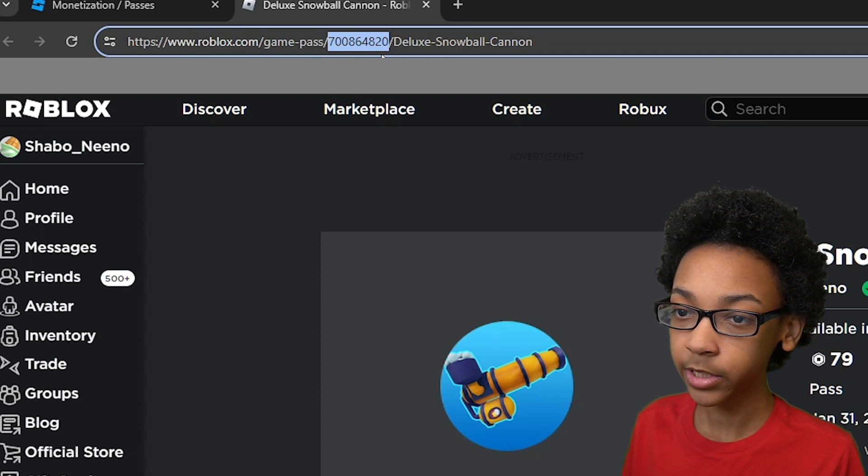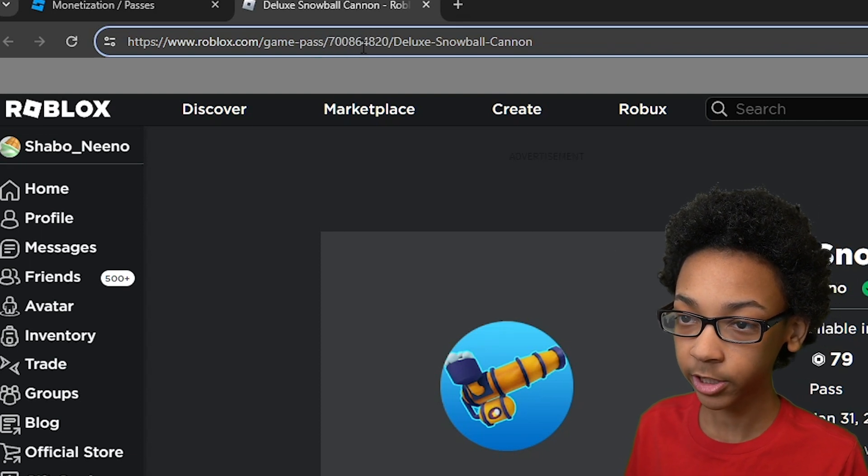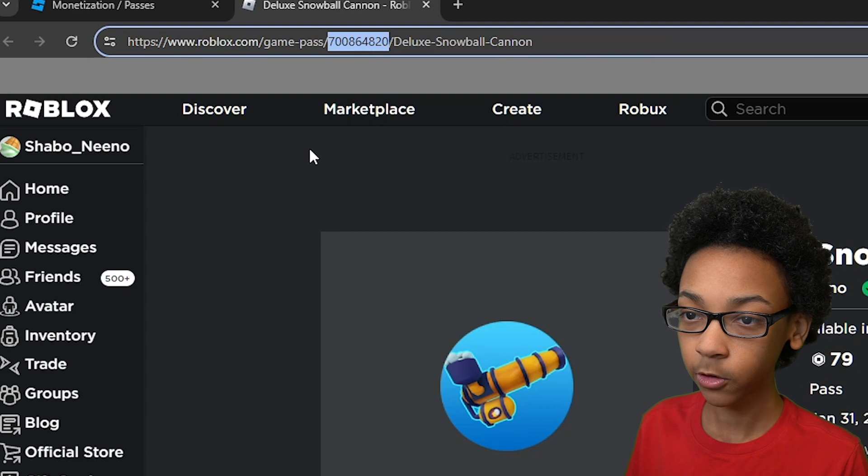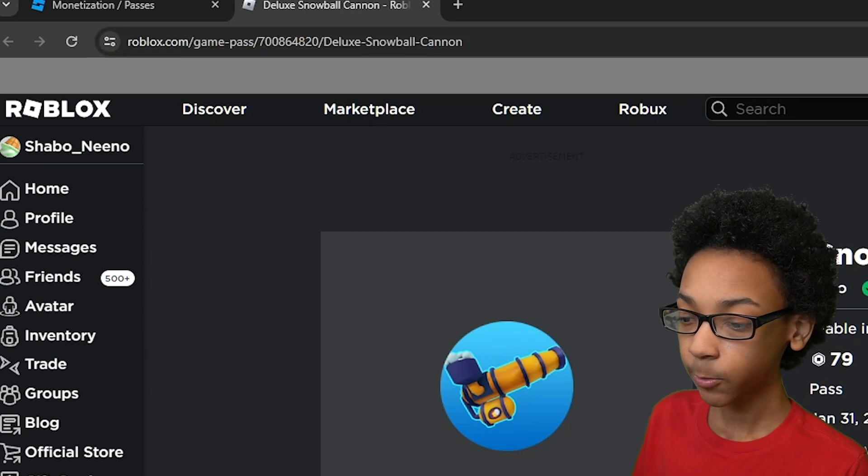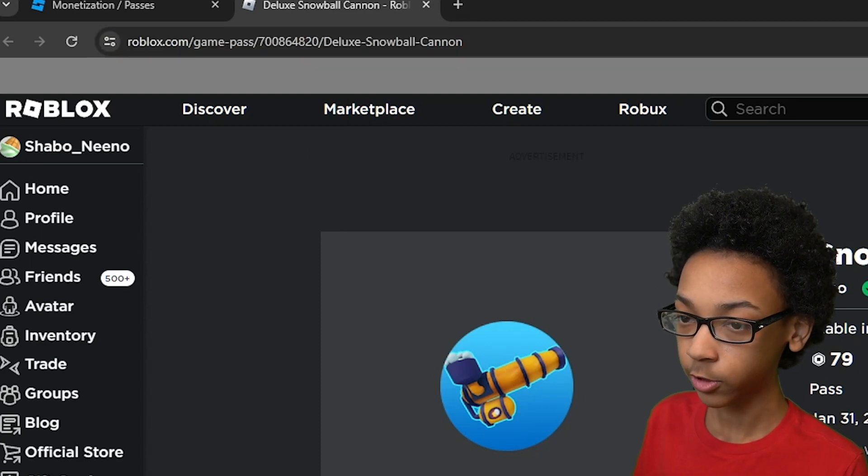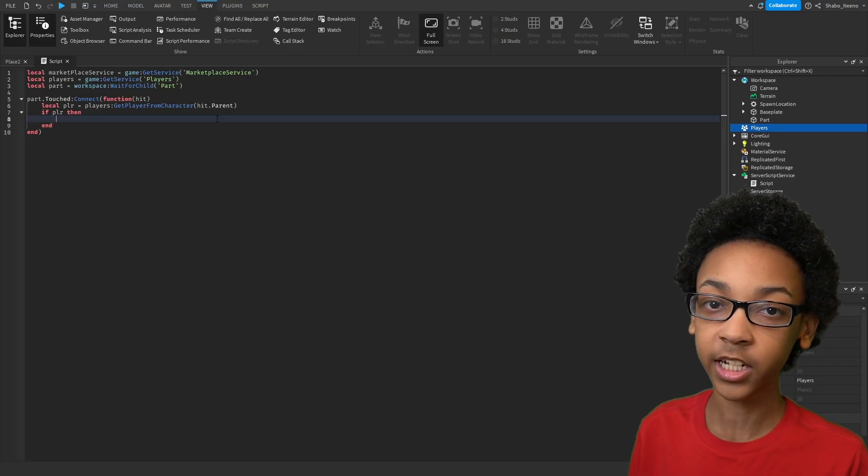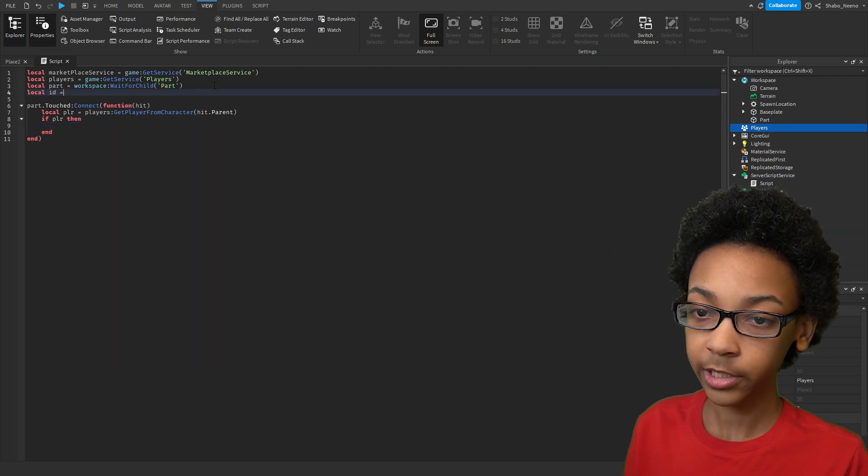You want to copy the ID, which is just the numbers right there. So right-click Copy or Control-C. And then we're going to go back to Studio. Now that we have our ID copied, we're just going to put it here.